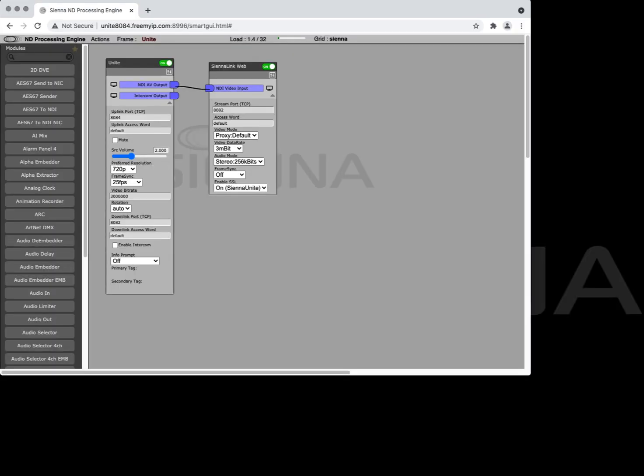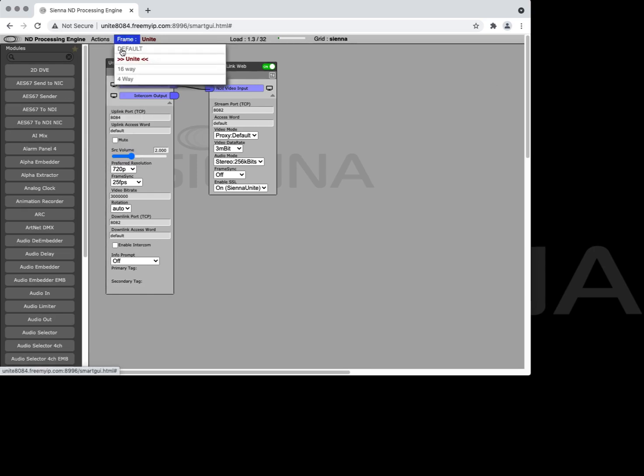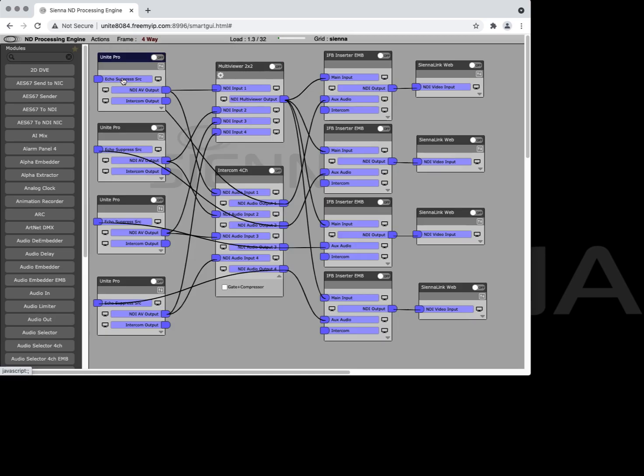So we've seen Unite in a single module configuration. Let's take a look at what a larger configuration would look like. Here we've created a four-way green room type conference. So this is four Unite contributors and they're all being fed into a multi-viewer.